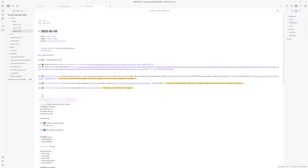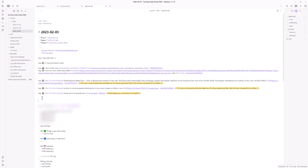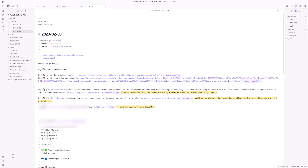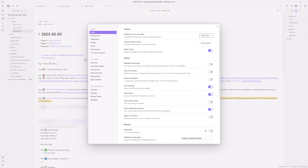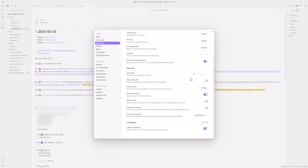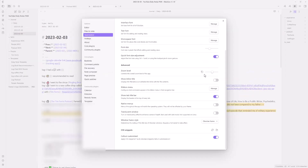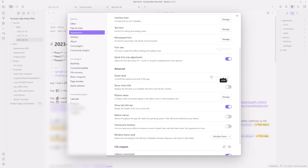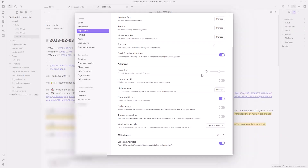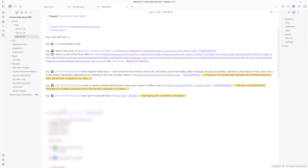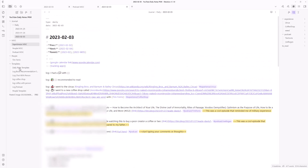Let's zoom in and make our text size a little bigger. Go to appearance and increase the zoom level — 120 looks good. Line numbers are on and we're on our daily note.